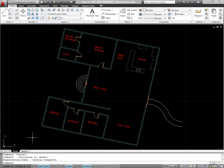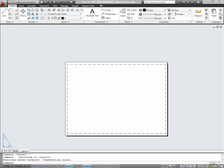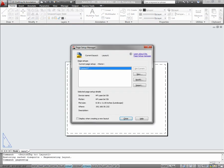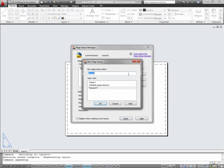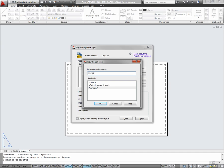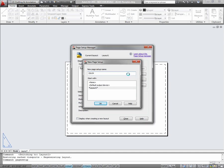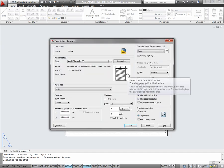One of the first things you'll want to do is create a page setup. Switch to your layout and type page setup. It's best to create a new page setup with a name. I'll call this 22 by 34. The page setup dialog box will appear, which resembles the plot dialog box.